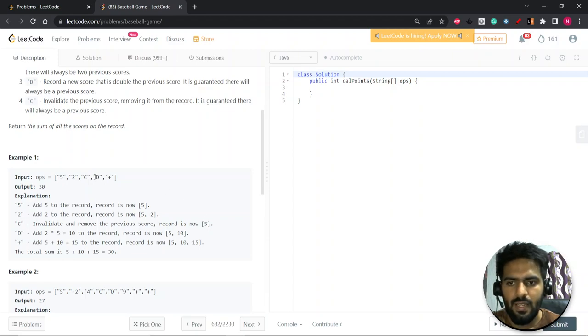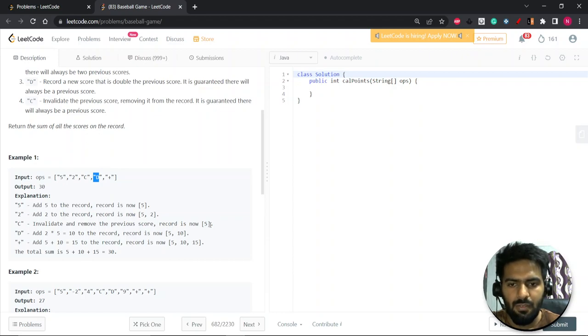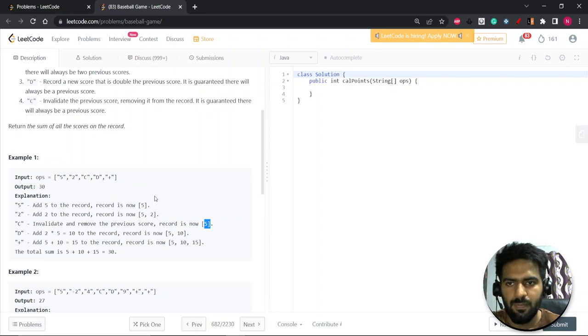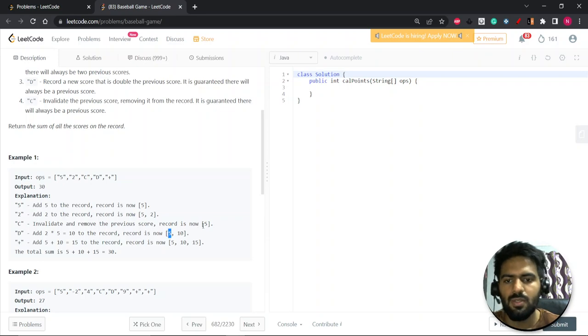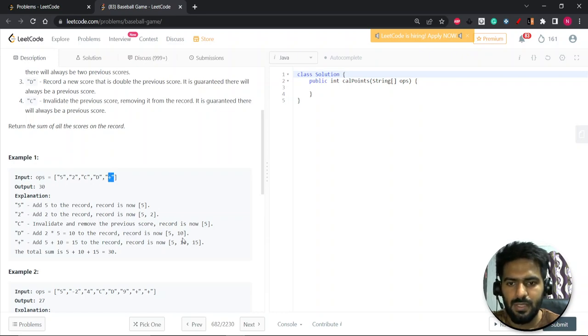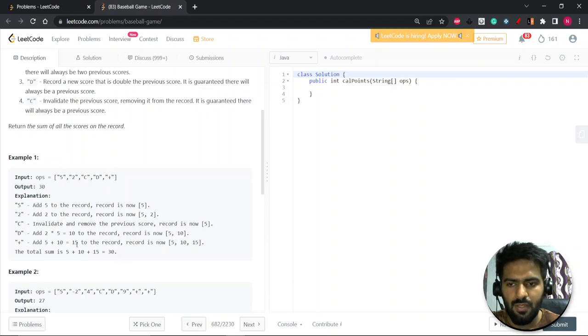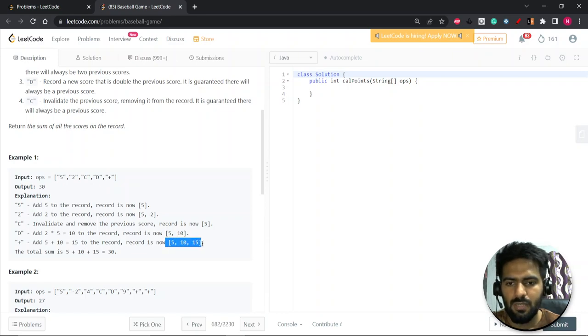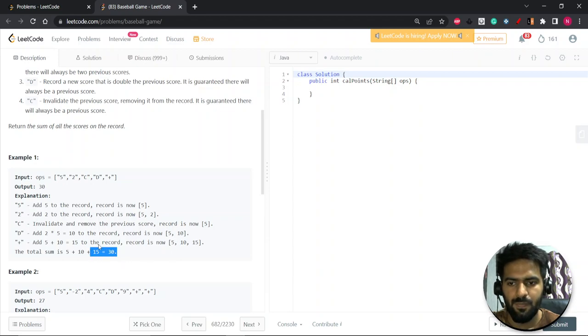Then D, you have to double the previous entry. The previous entry will remain there and you have to add a new entry with a double score of that. So this will be five remaining as it is and you do the double of this, so this will become 10. After this plus will come, so you have to add two operations. Similarly 5 and 10 will remain here and you will add a new entry of 5 plus 10 which is 15. This is the final list, so 5 plus 10 plus 15 is 30.